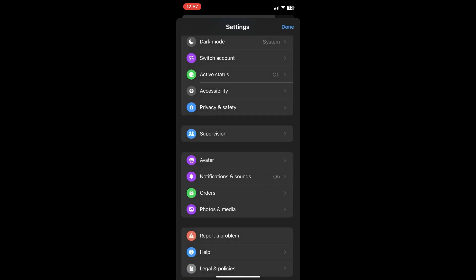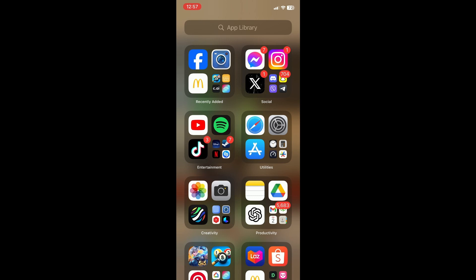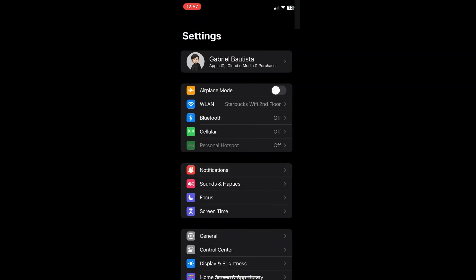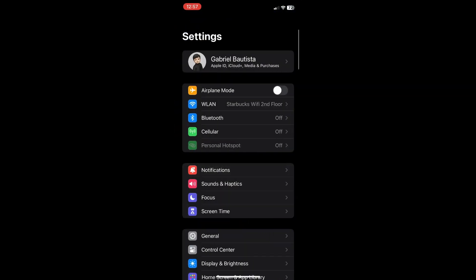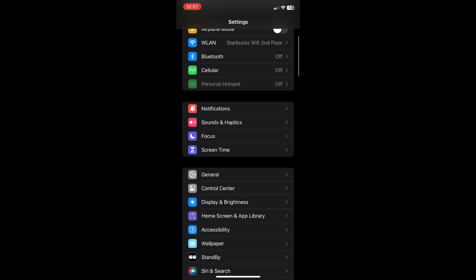And then once you're done, all you have to do is exit Messenger and go to your iPhone settings and then scroll down until you see notifications.